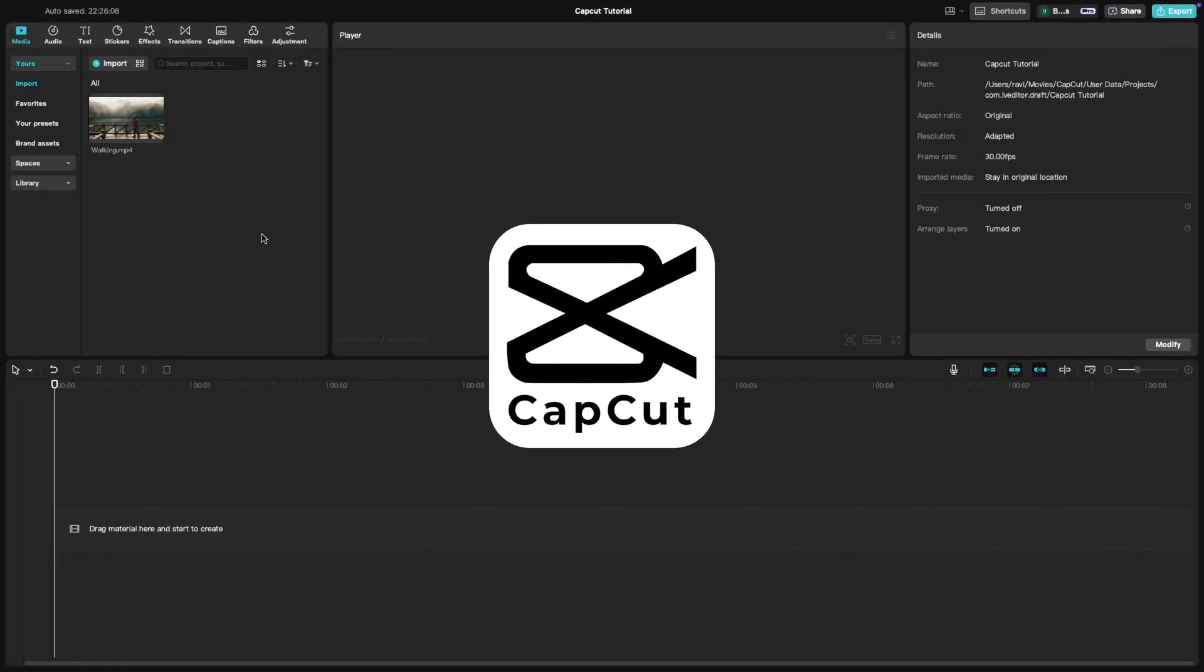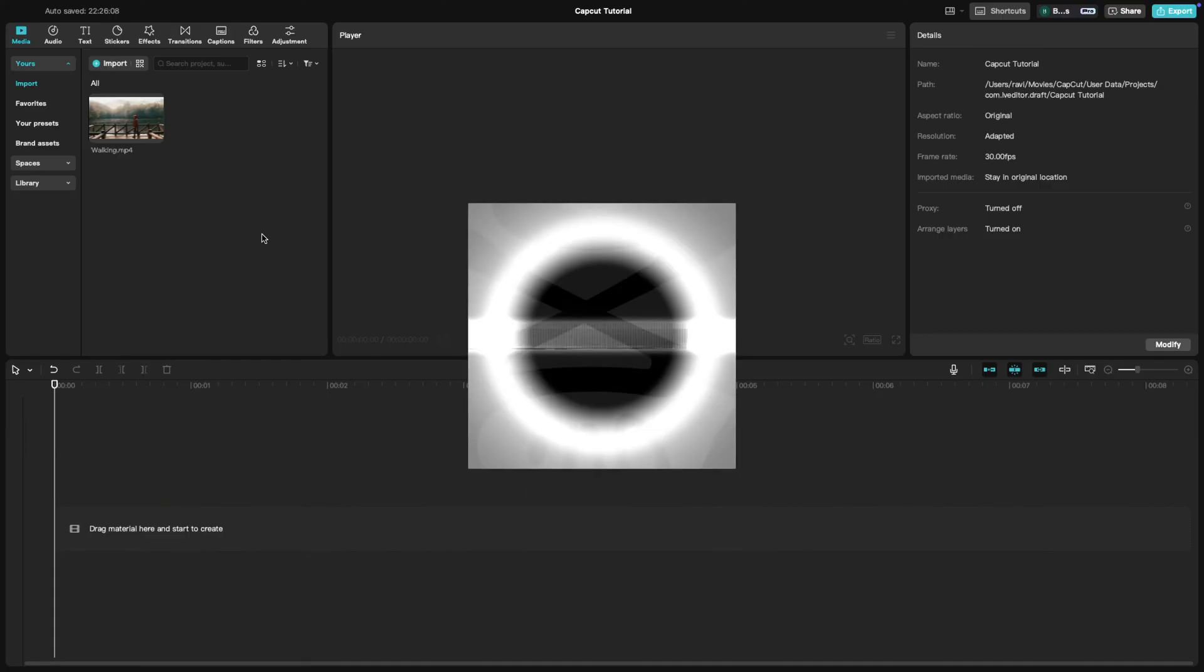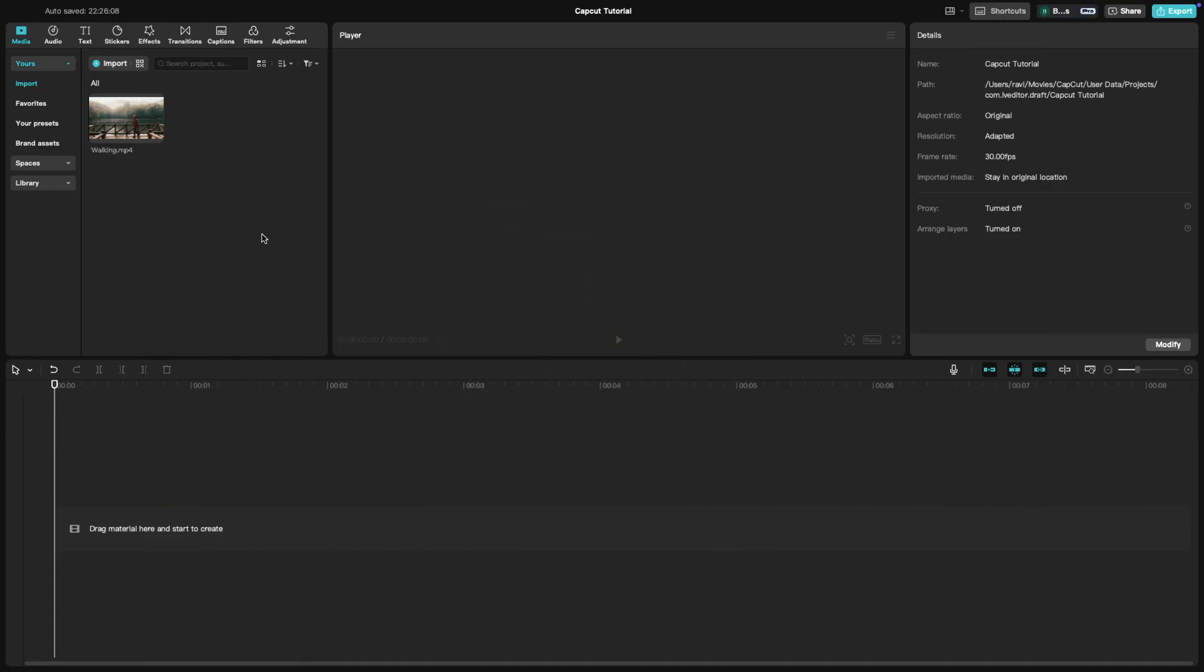In today's CapCut tutorial, we're learning how to add voiceovers to your videos. Whether you are narrating a story, giving instructions or adding commentary, voiceovers can really enhance your content. Let's get started.